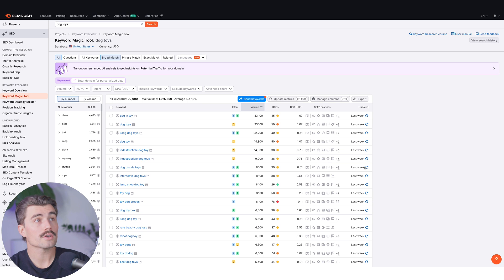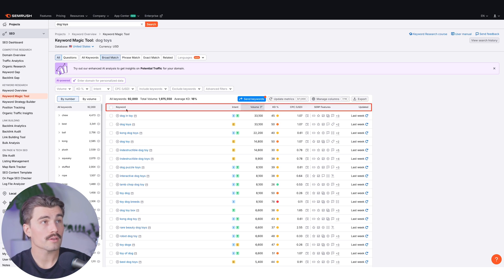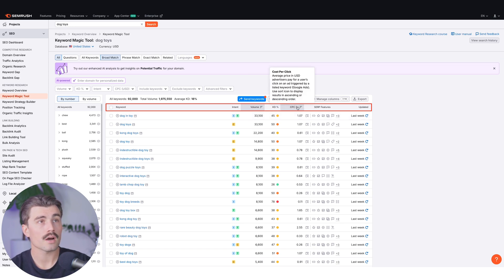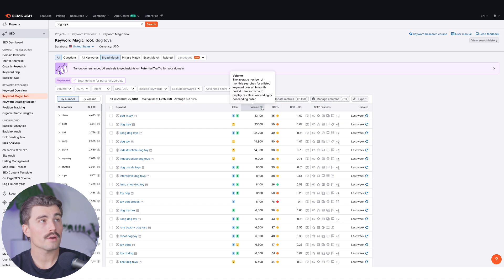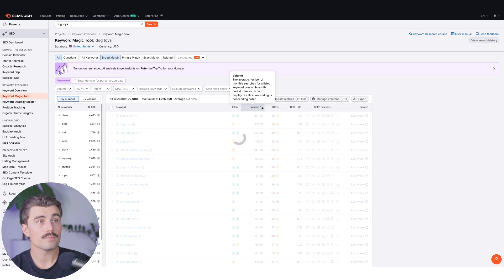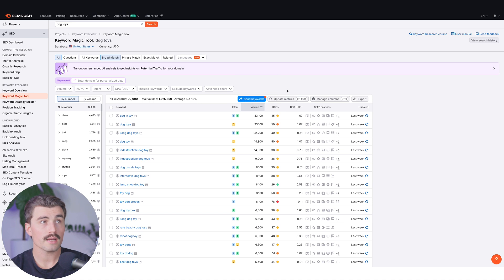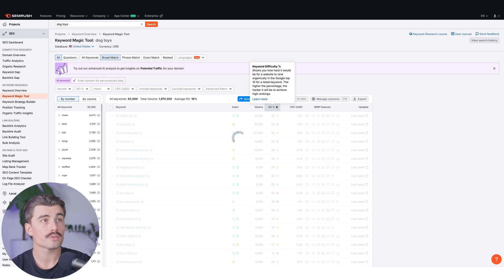Looking at our dog toy search results, we have the keyword on the left, followed by the intent — some keywords have multiple intents, some just a single intent. Next we have volume, then the keyword difficulty score and the cost per click. You can also filter by search volume, going from highest to lowest, or if you're just starting out, filter by keyword difficulty score to find the easiest words to rank for.